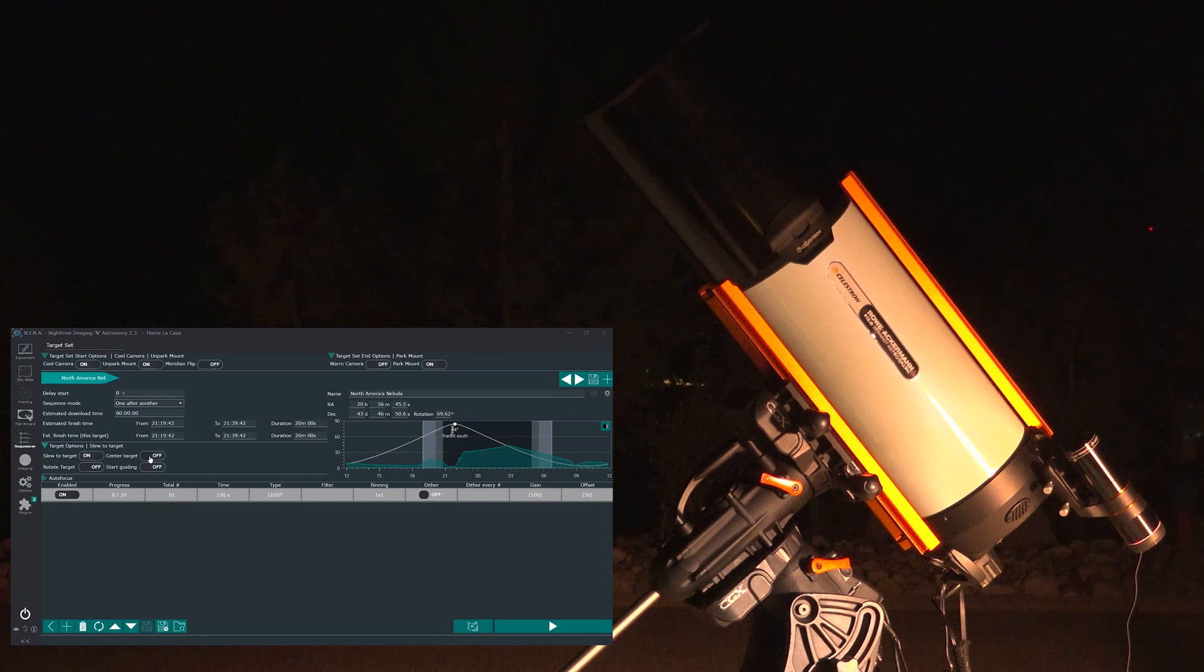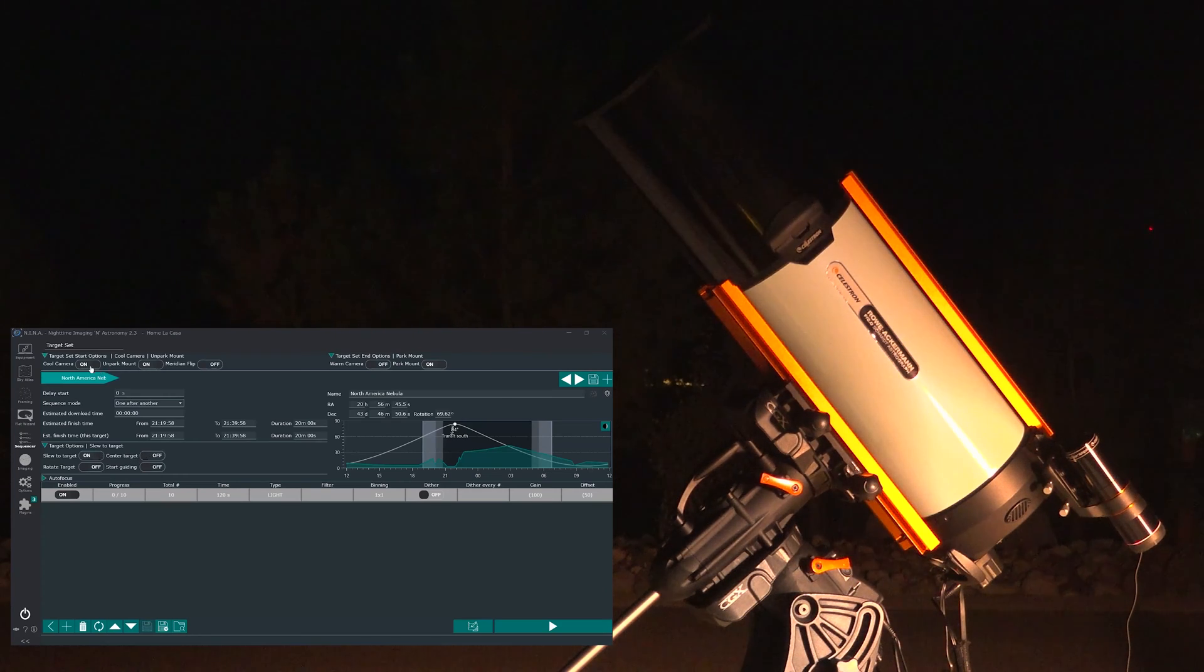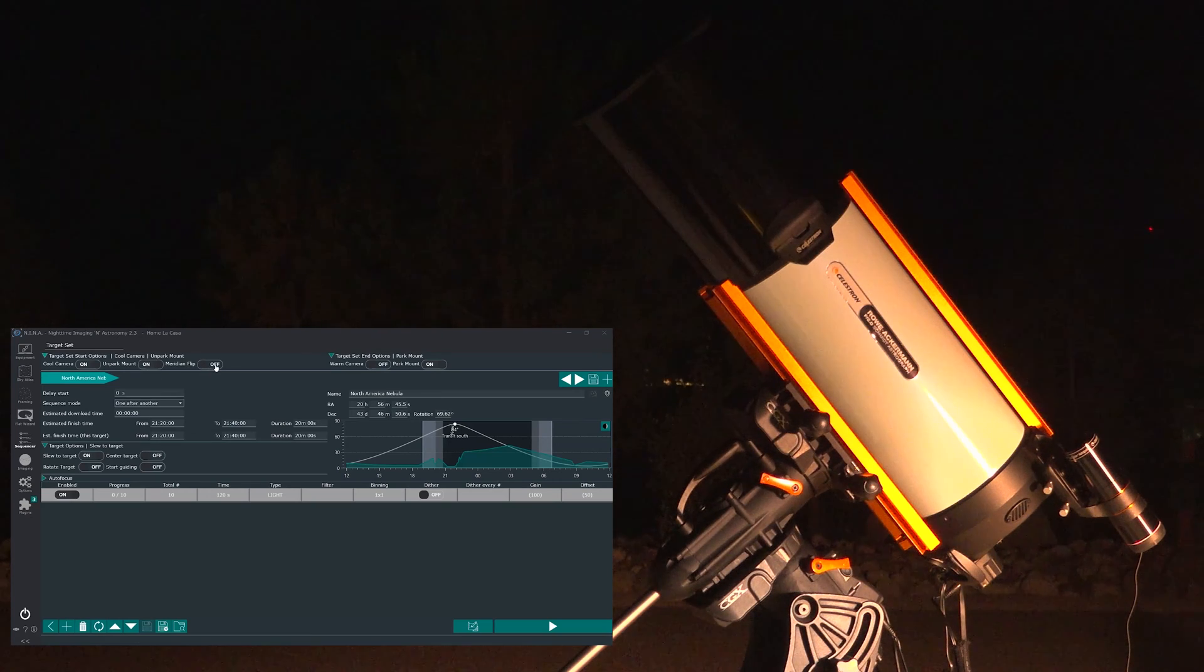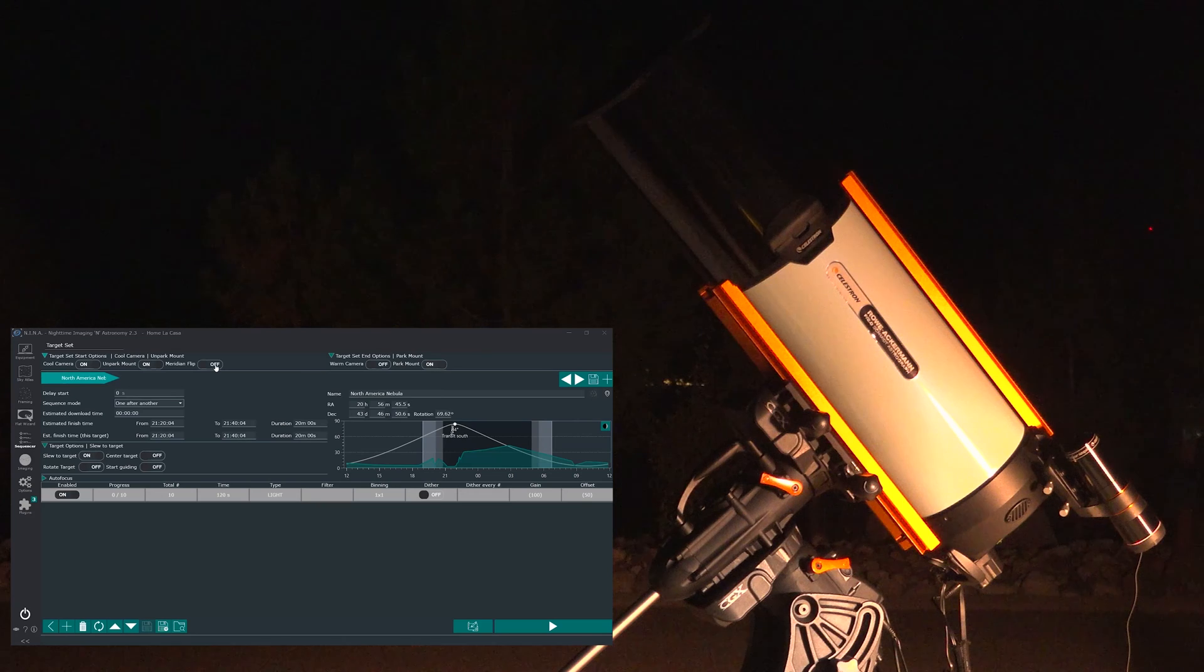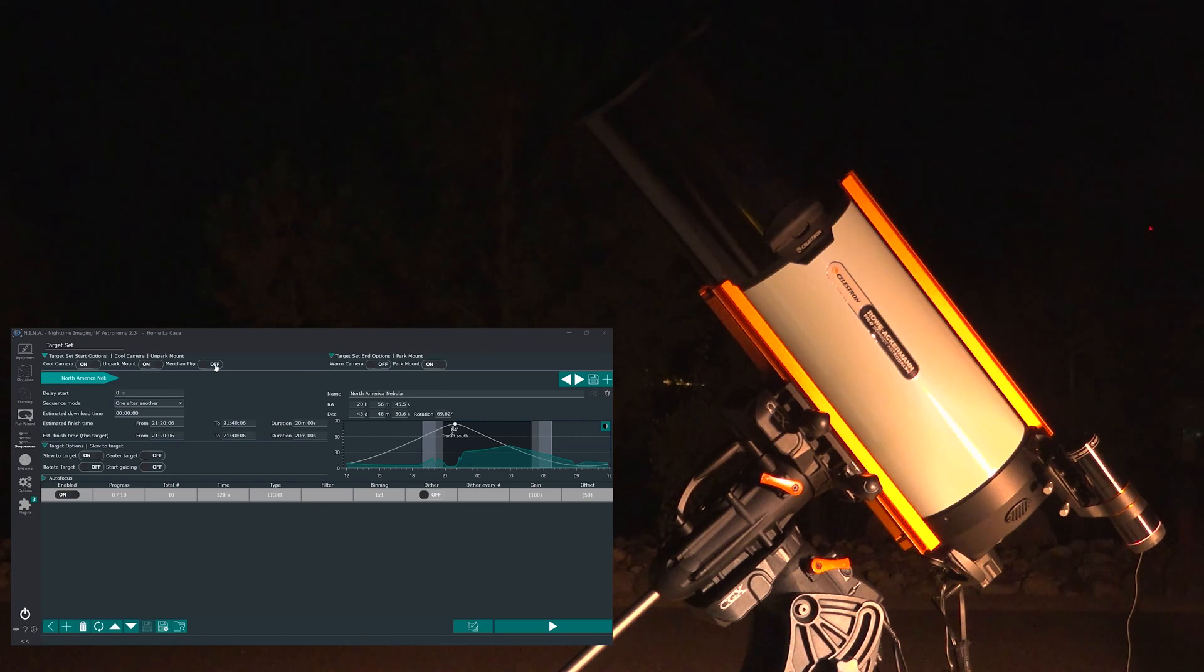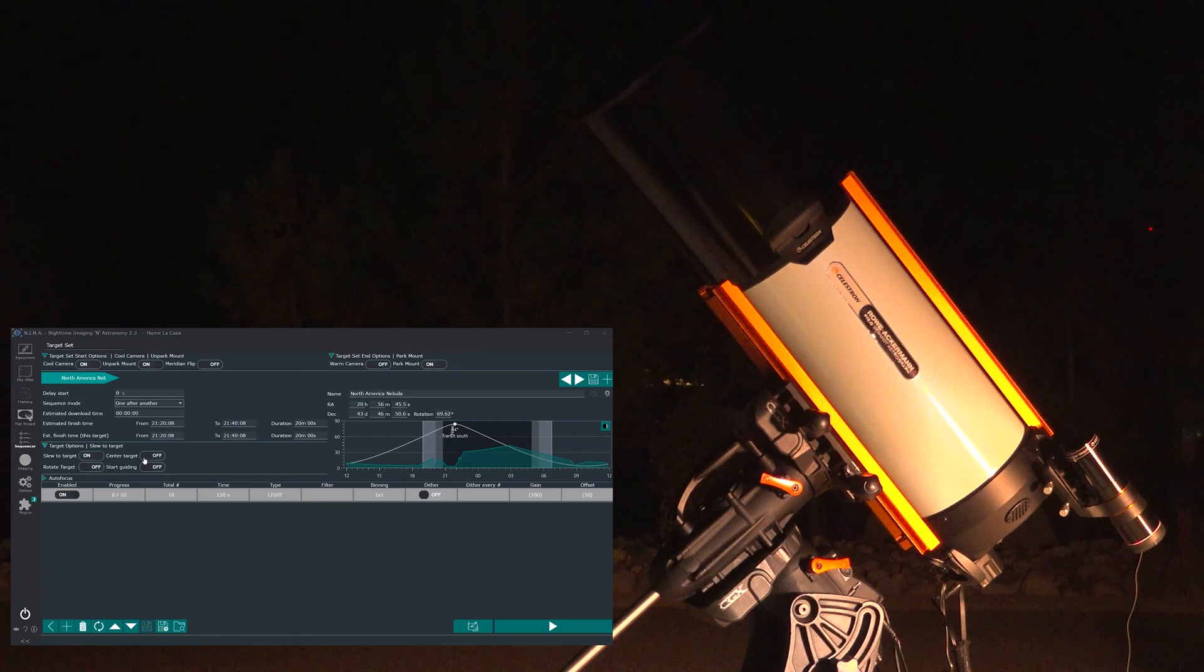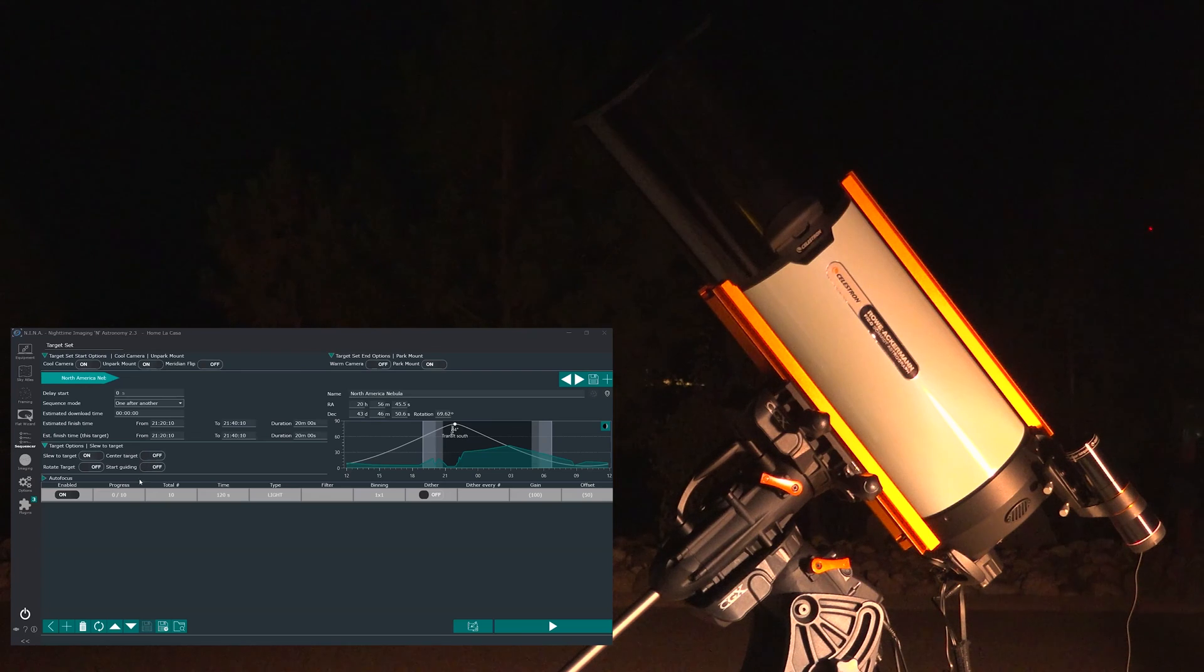I want the StarSense autoguider to take care of it. Yes, guiding is on, but I have the meridian flip off because again the StarSense autoguider takes care of everything. As you can see we are just capturing images. That's it. It is really that simple.